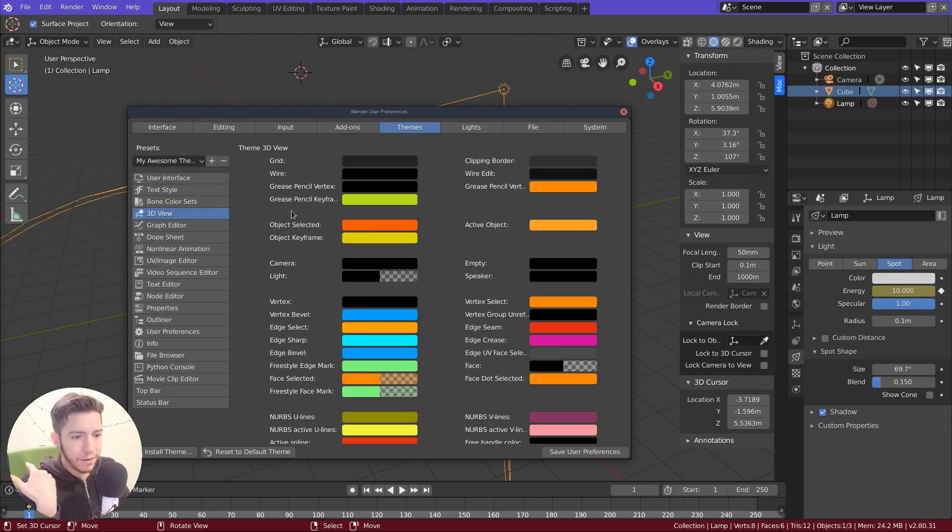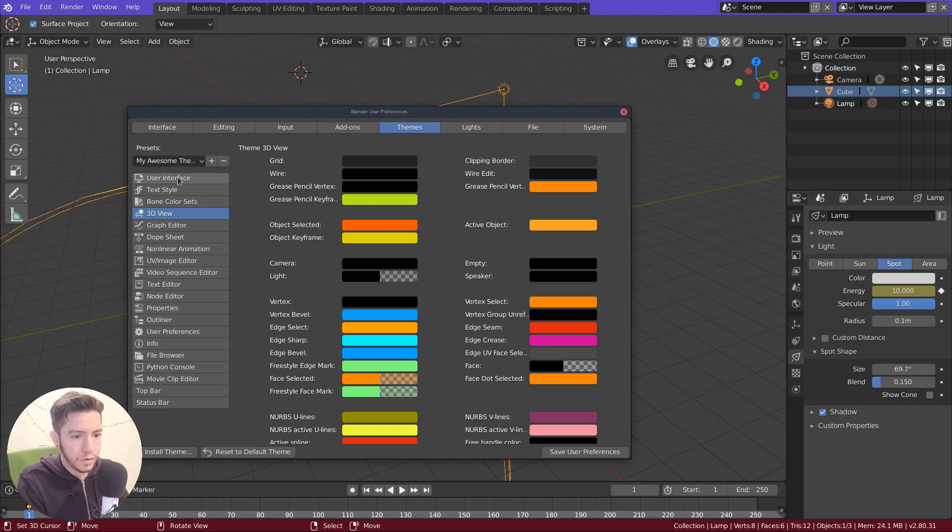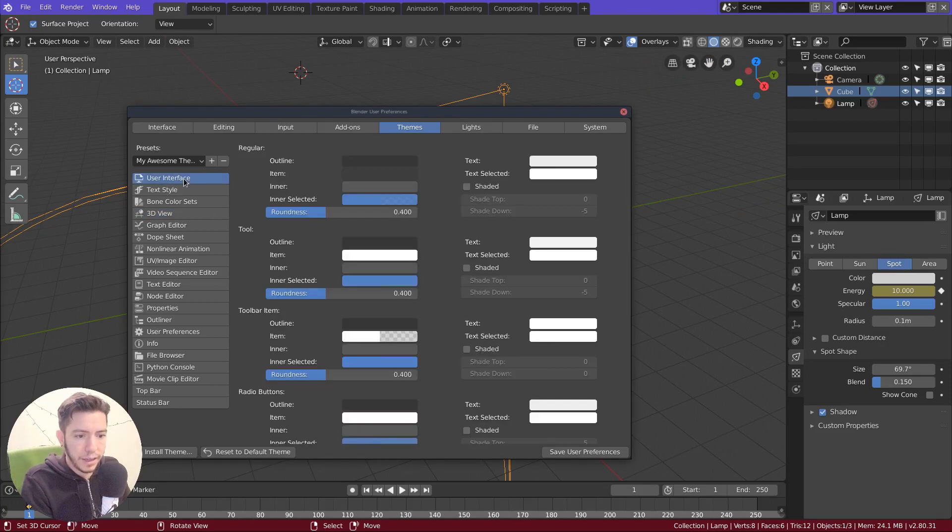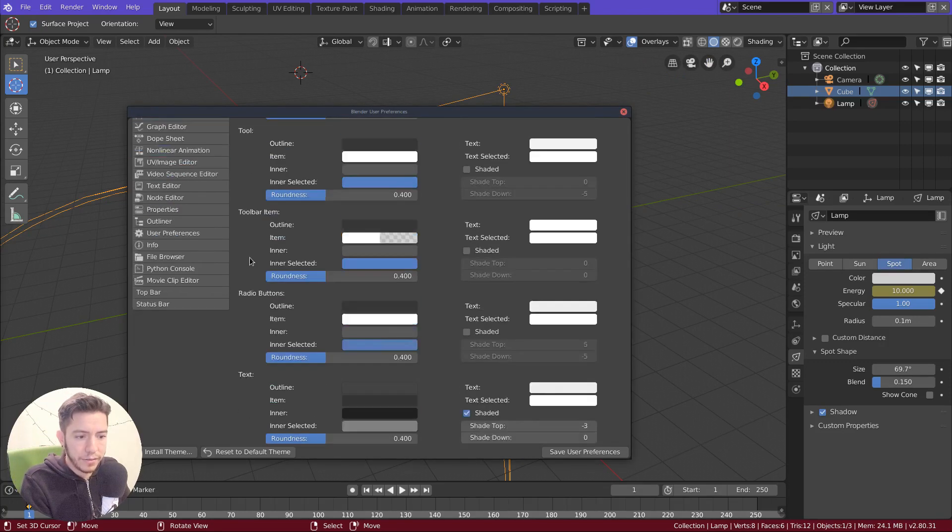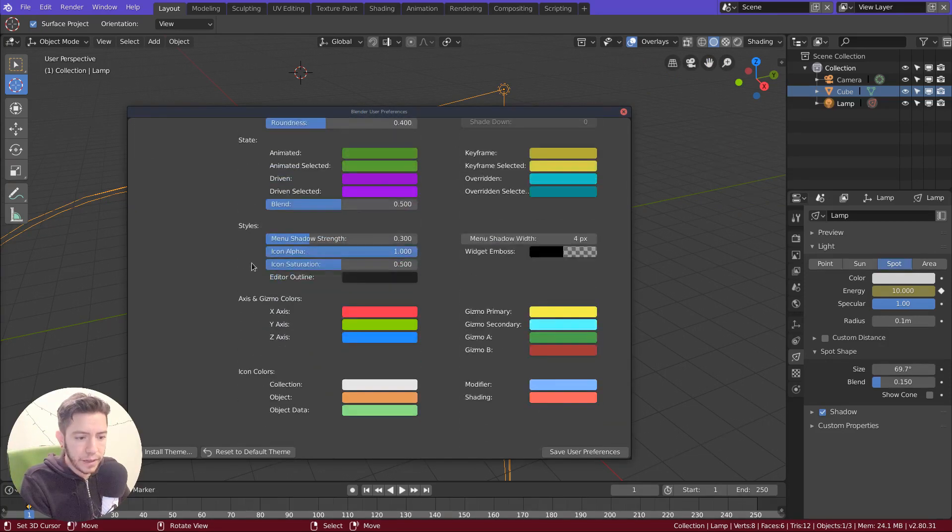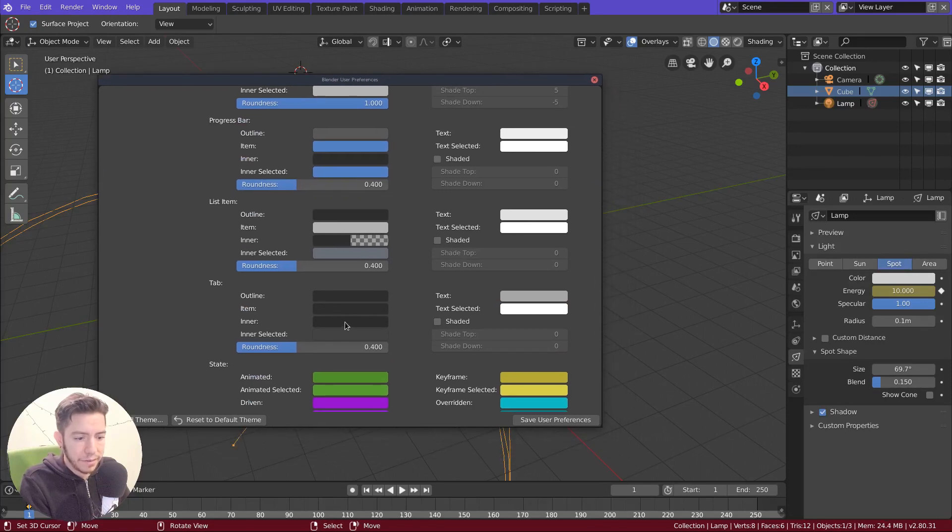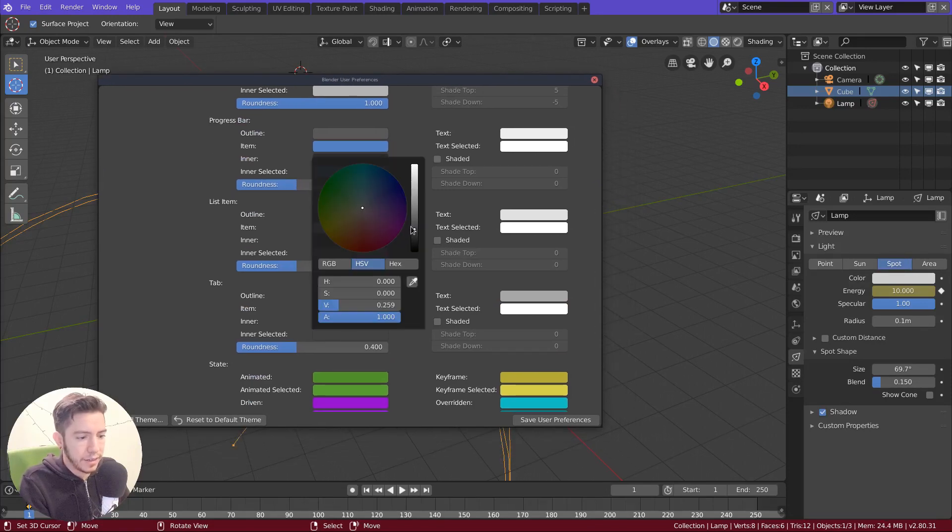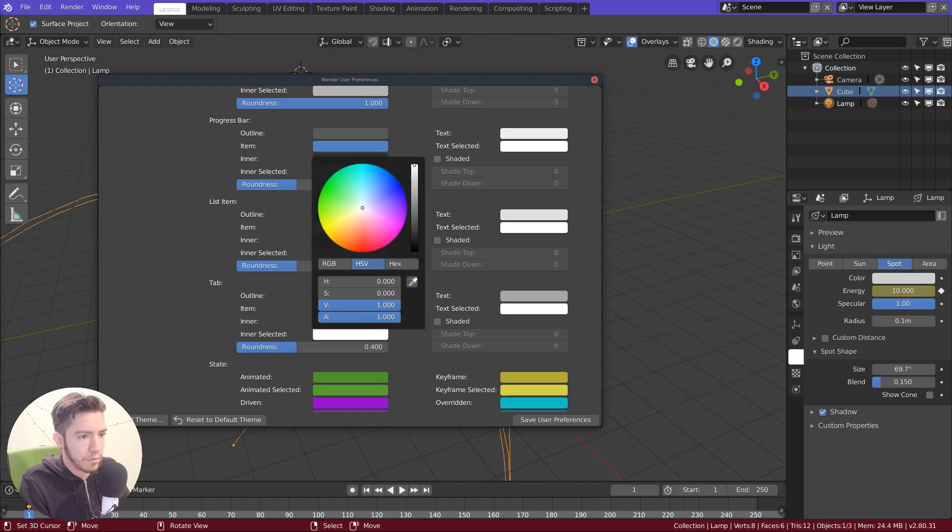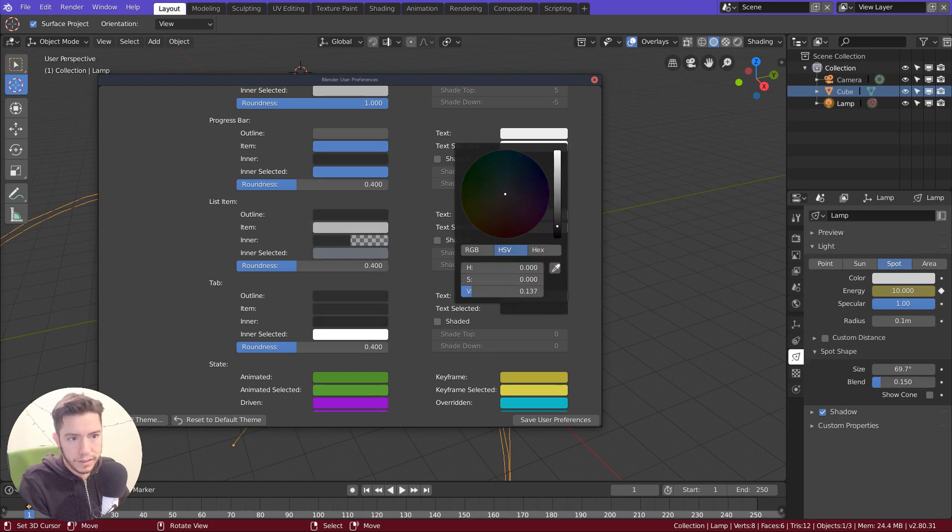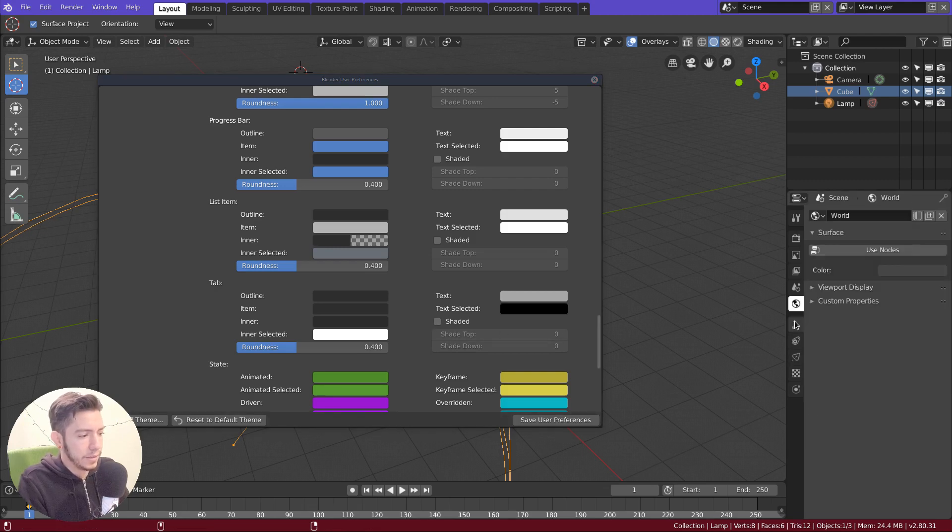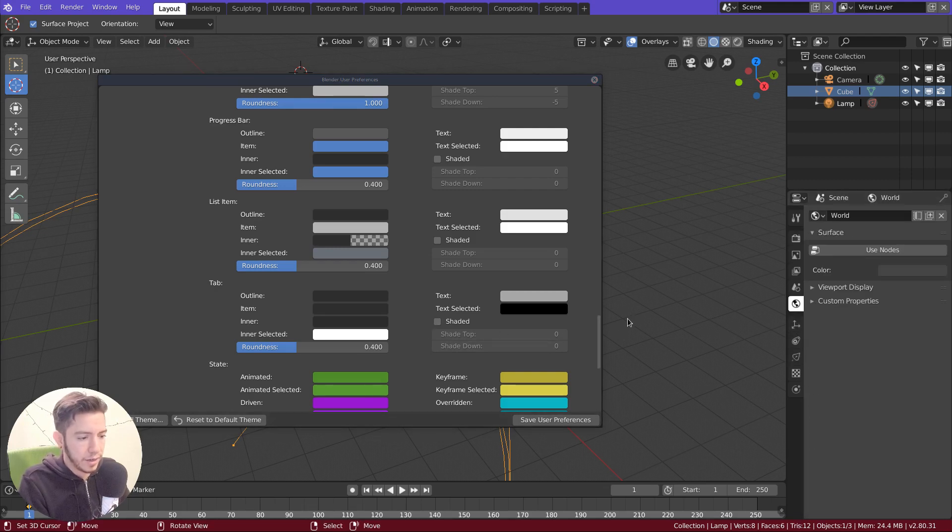But for the tabs up here and in the new navigation sidebar, you would find it in the user interface tab here, tab item, tab inner and inner selected. So inner selected is basically the background of the active tab. Text selected is the color, and this is how you can change it.